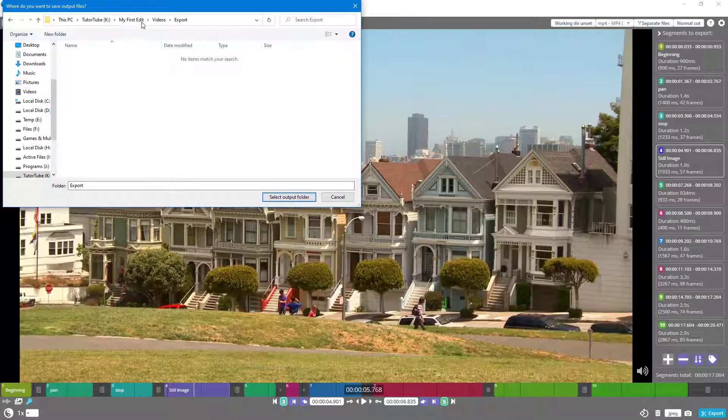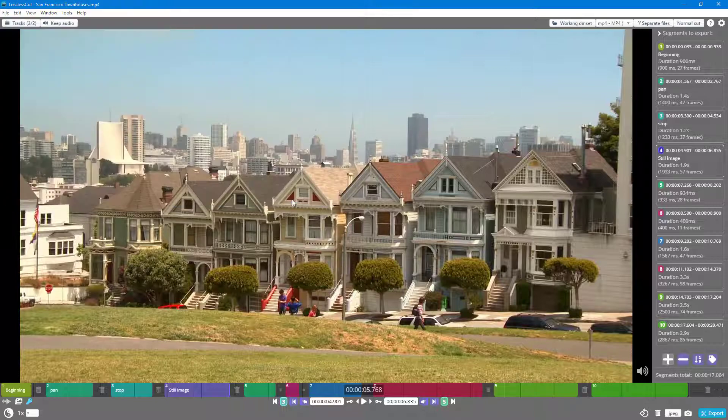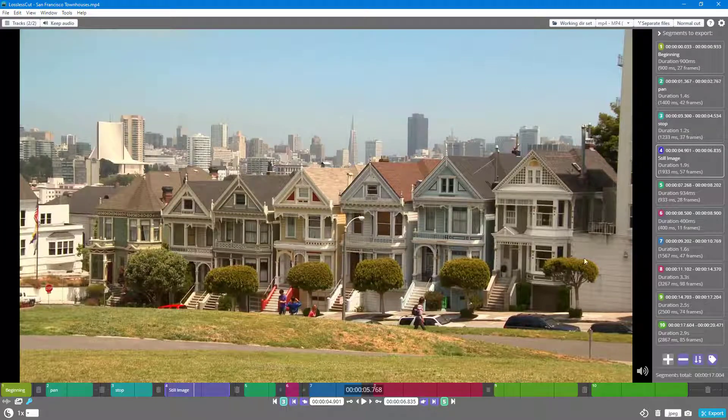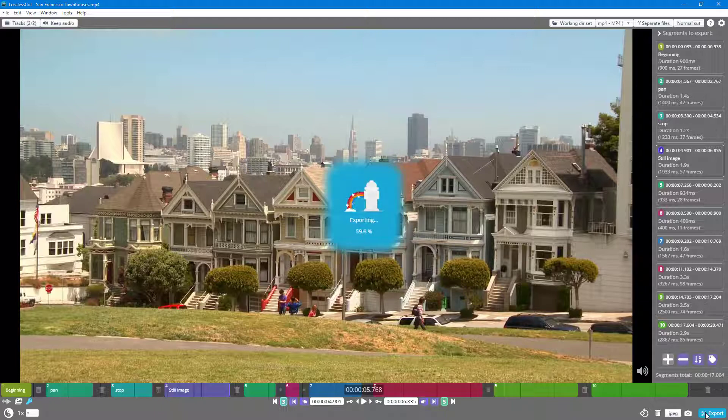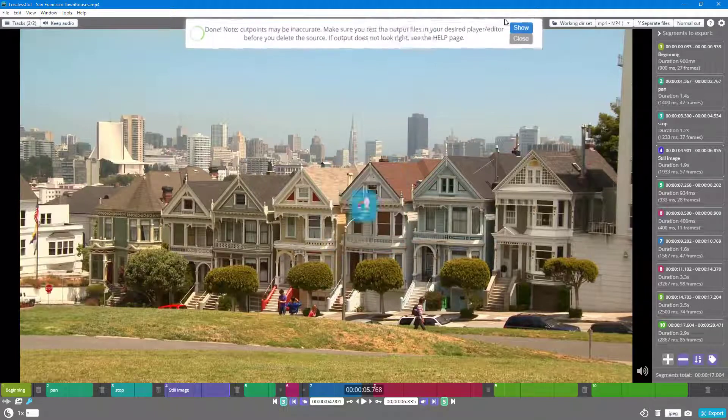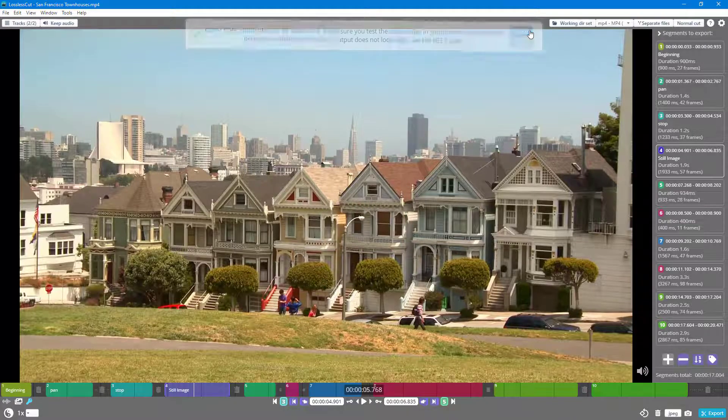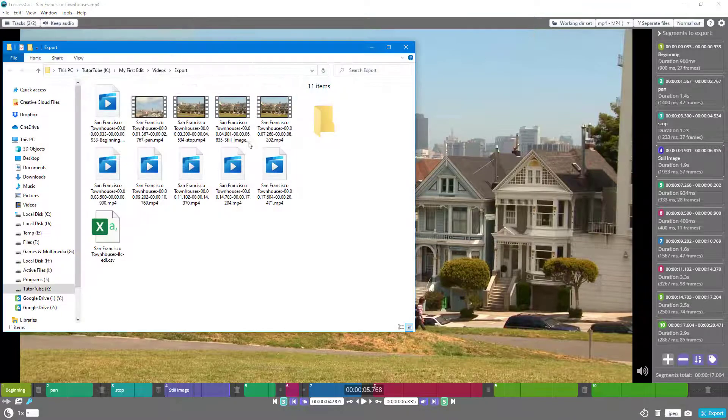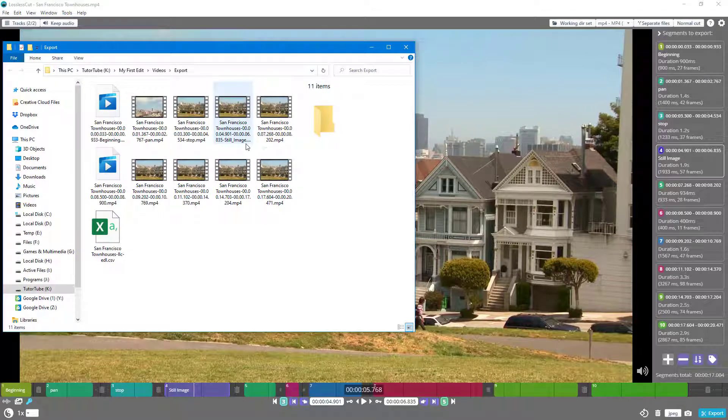You can verify from the top that the address is correct. Now when you export, it gets exported onto that subfolder. You can click on Show and you can see.